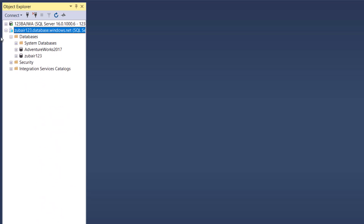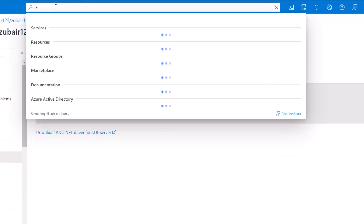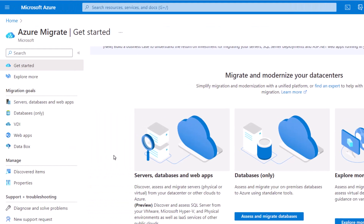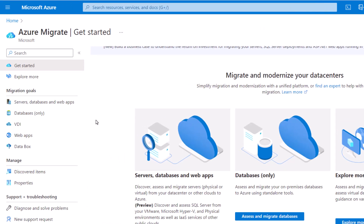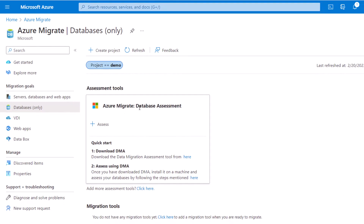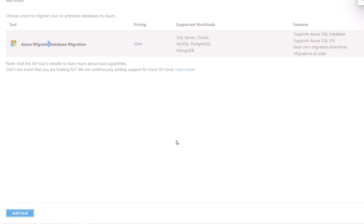Now it's time to involve Azure Migrate. I'll search for Azure Migrate — here it is. Since we're going to import our SQL database, I'll click on Databases. We have two options: Azure Migrate database assessment and migration tool. We've already added a tool for assessment, so now we need to add a tool for migration. I'll click here and there's one available from Azure itself. Click on it, click Add tool, and it will be added to our resource.